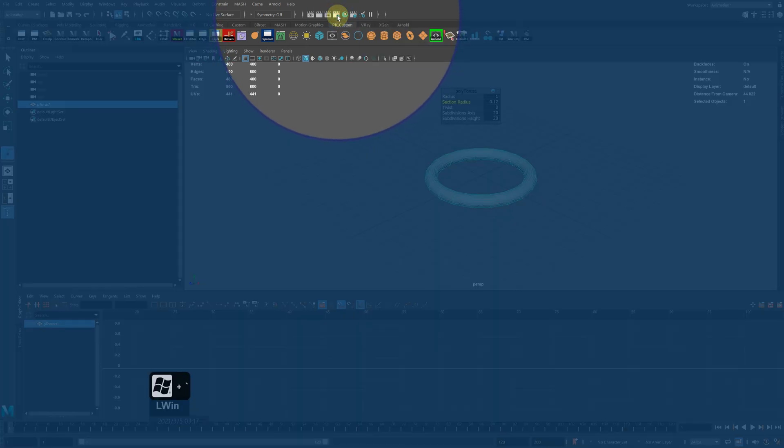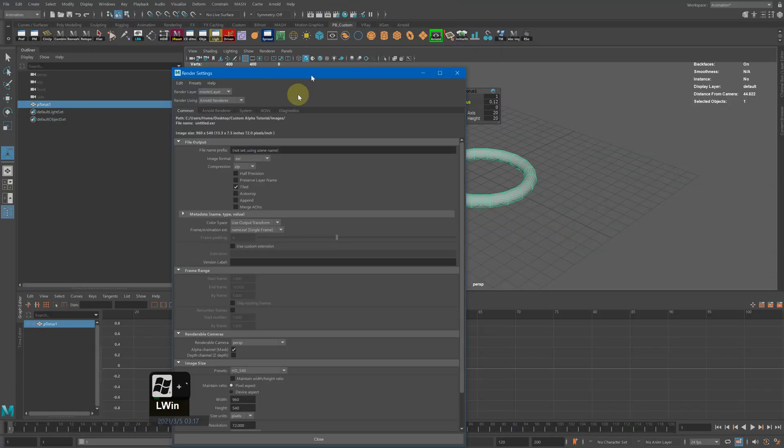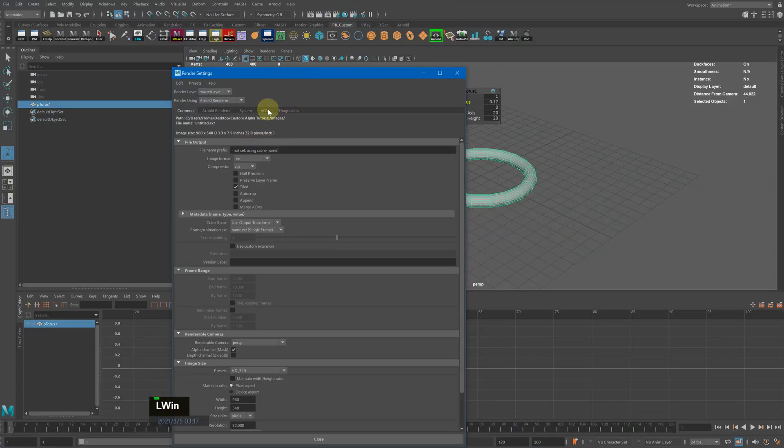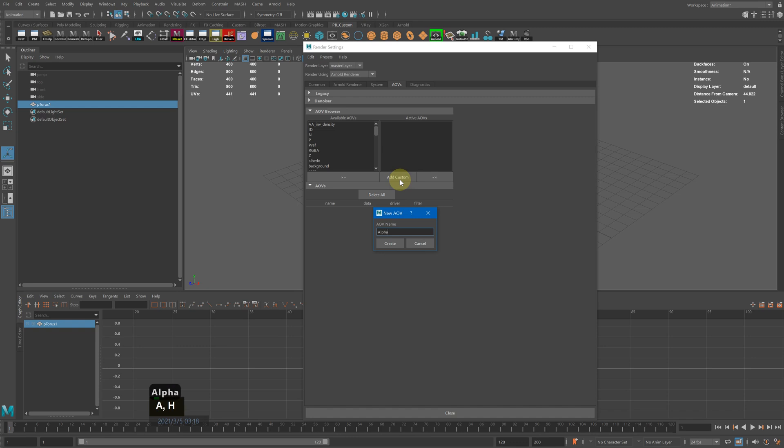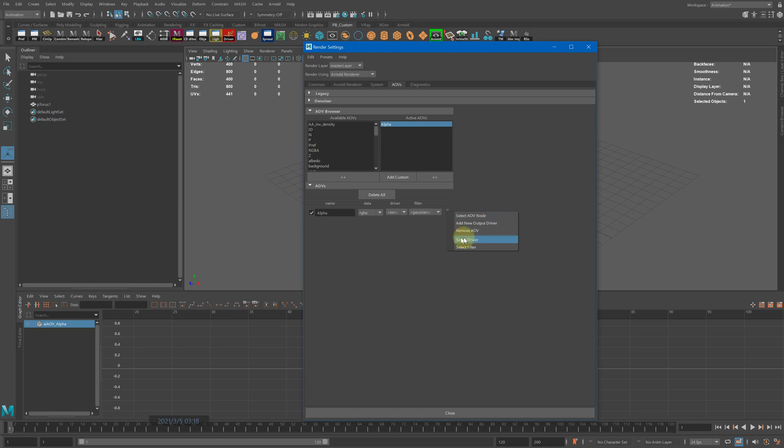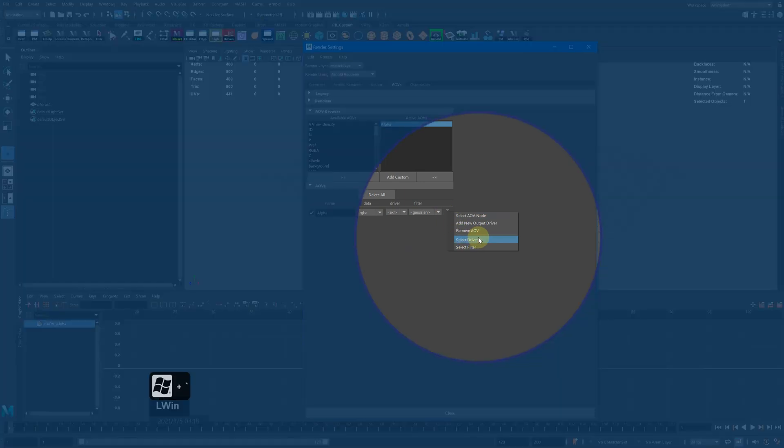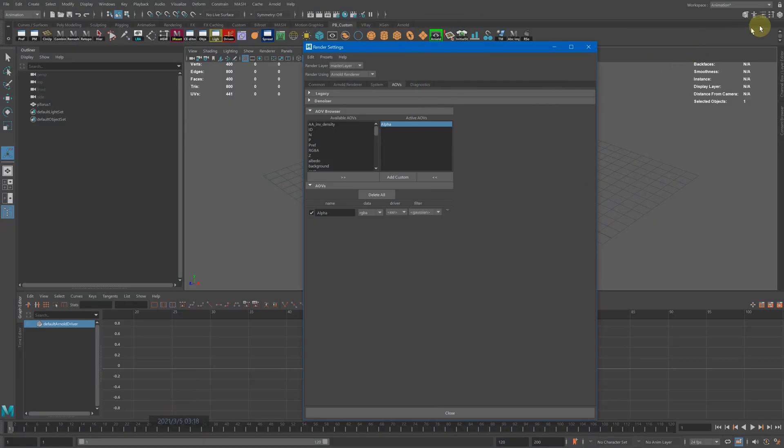Go to the AOV tab and add a custom AOV. You can name this whatever you want, but since this is alpha, I'm going to name it alpha. Then select driver and close this.